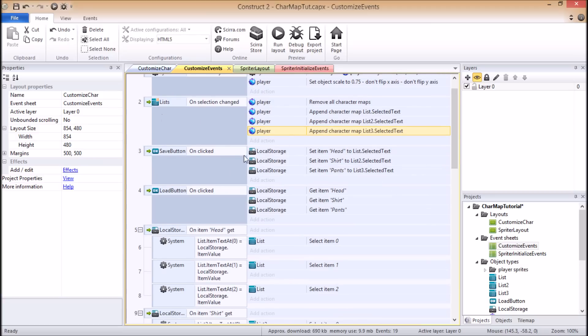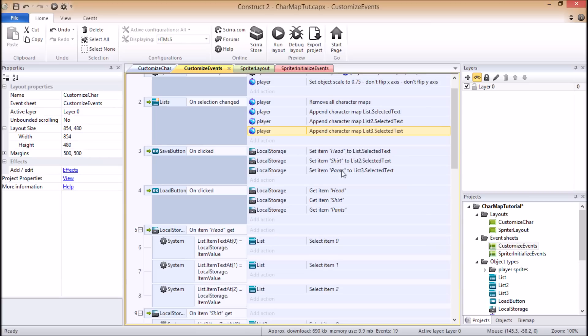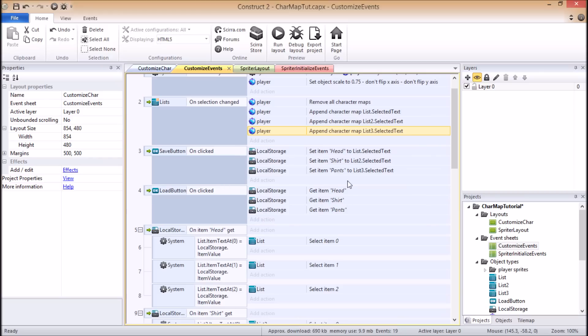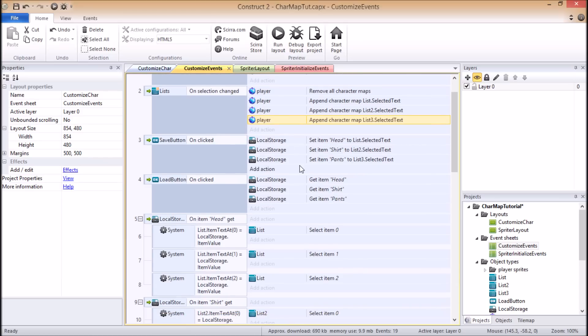For the case of this demo, I'm using the local storage object to actually store and load the actual text that represents the names of the selected head, shirt, and pants character maps. I'm not going to go deeply into this. I suggest you just find the appropriate manual entries or tutorials on the Scirra forums to learn more about how to use those, but you get the general idea. You simply save whatever changes were made, you save the names of those character maps that should apply, and then you retrieve that list when you want to load the custom character that the player had created.